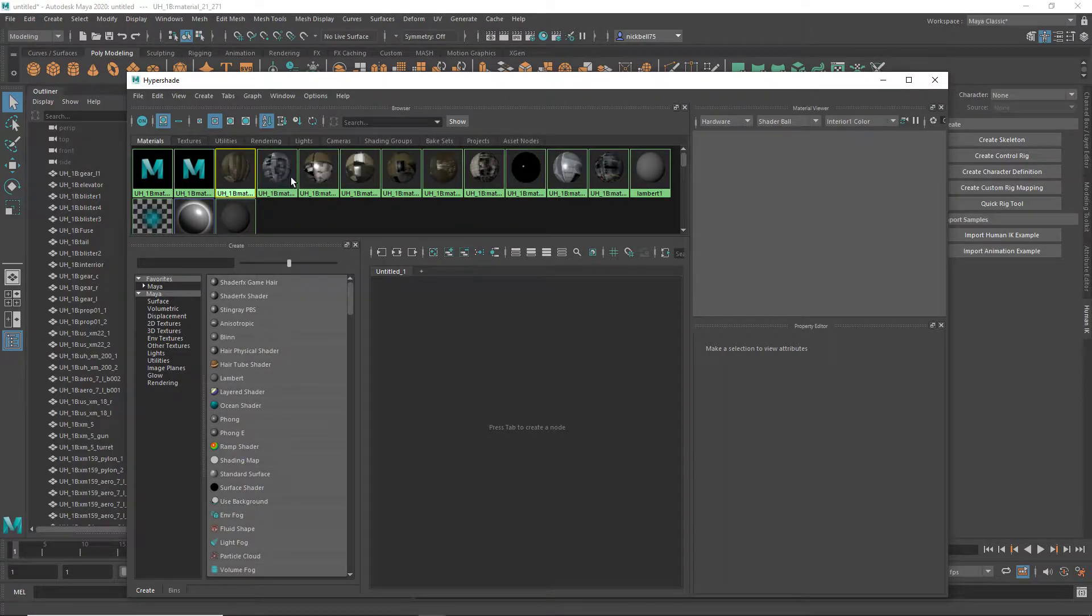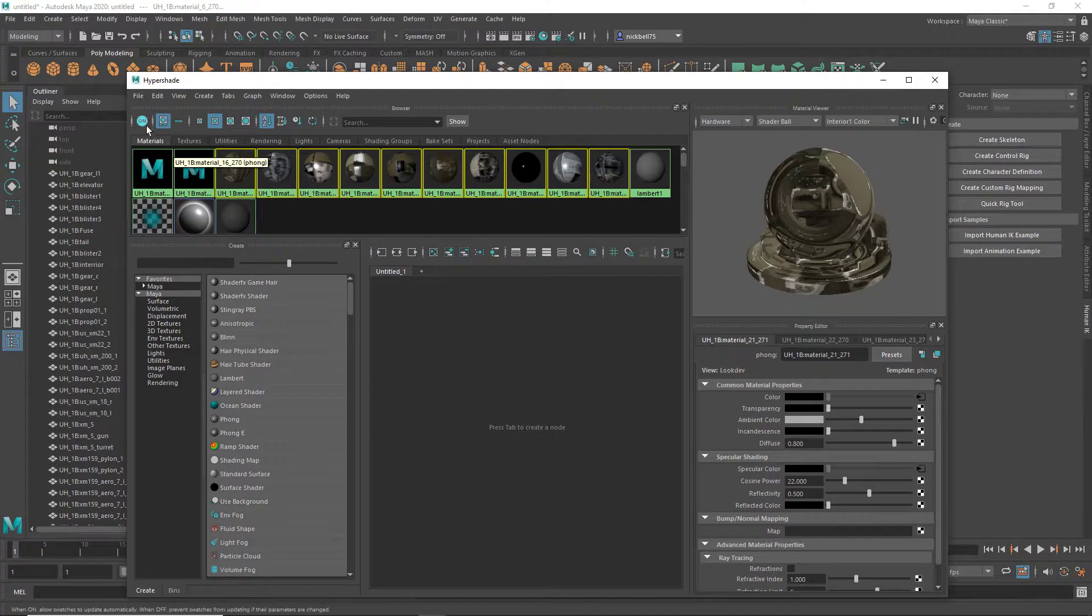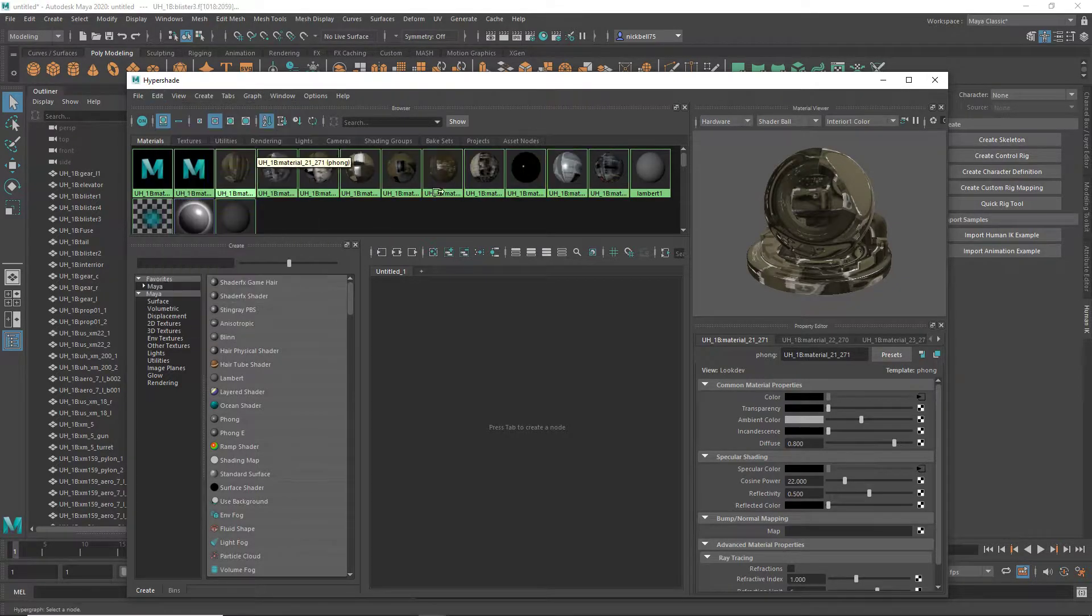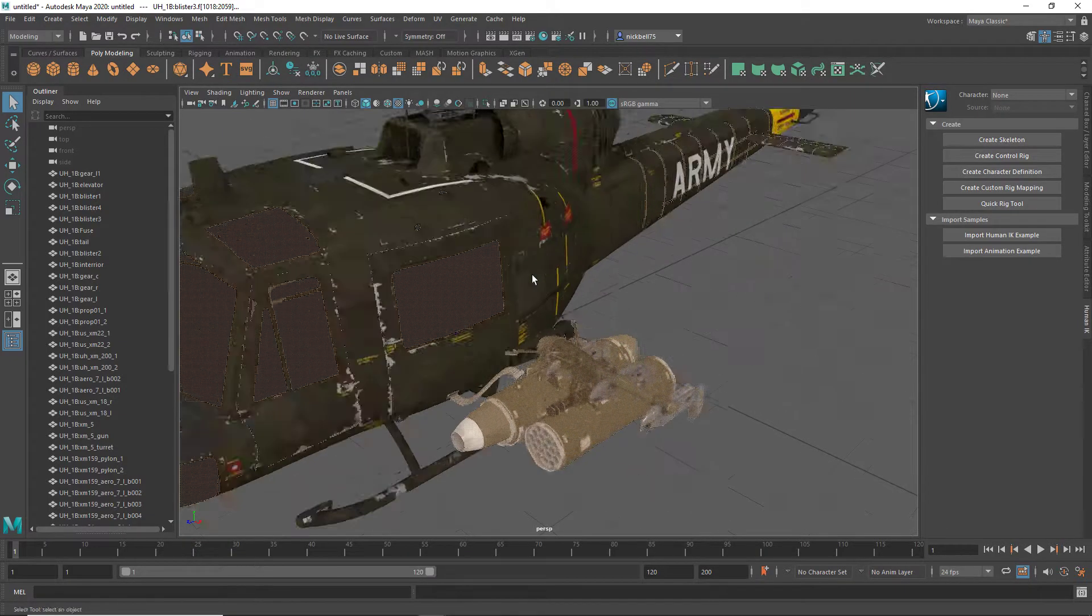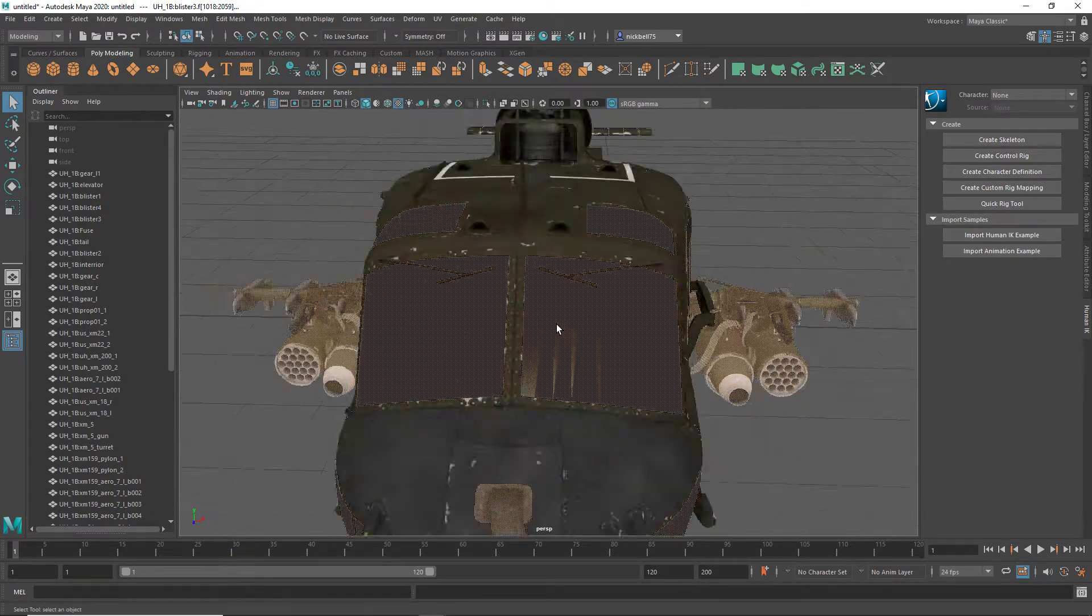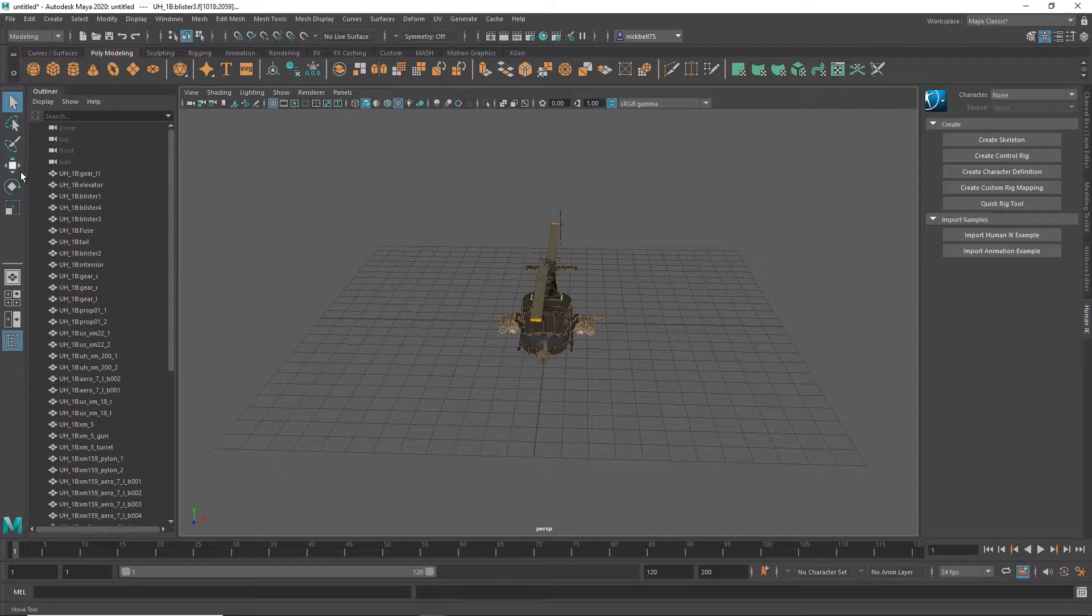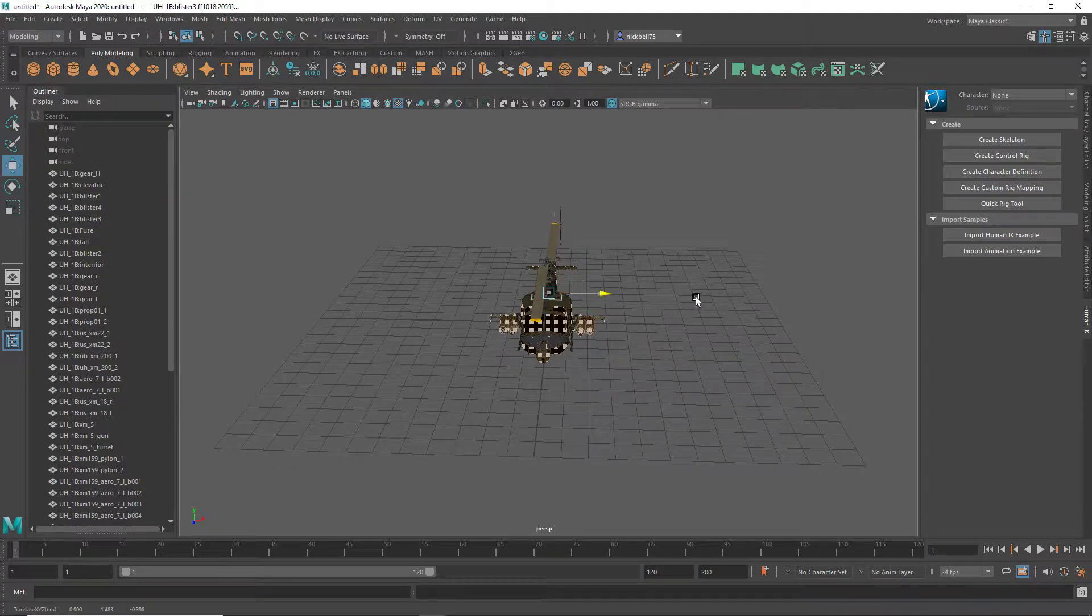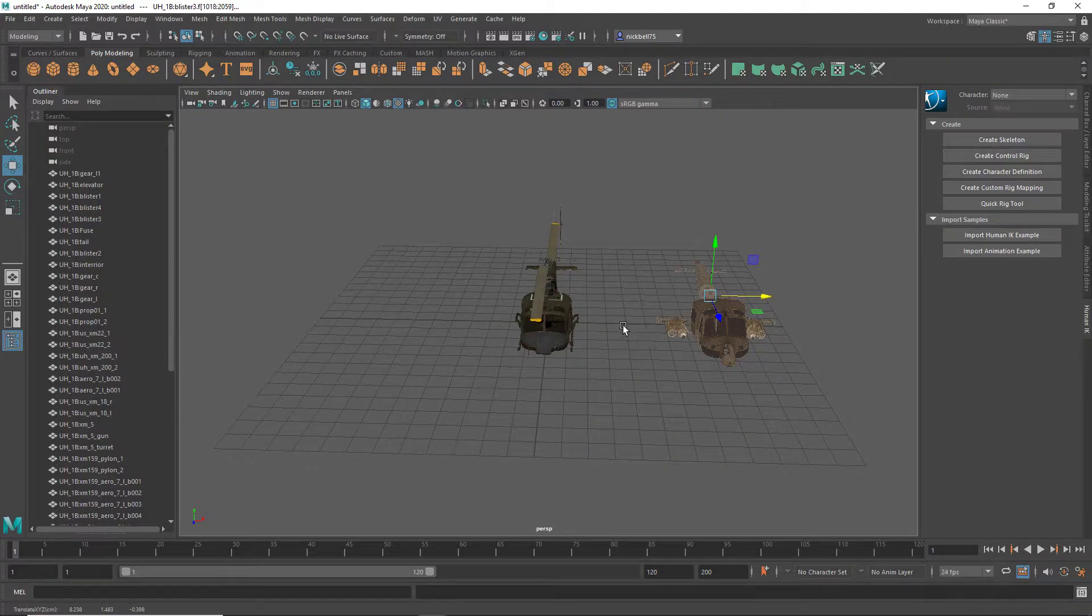So we're going to just select all the other ones, and go edit, select objects with materials, close that, and then you can grab this and move it out. There we go, computer took a while.